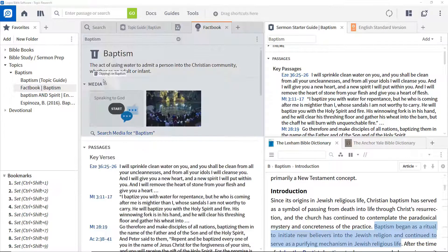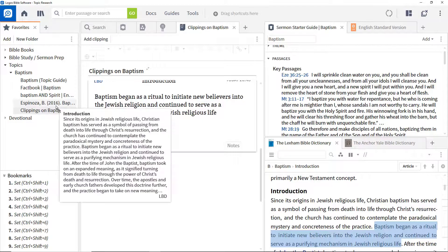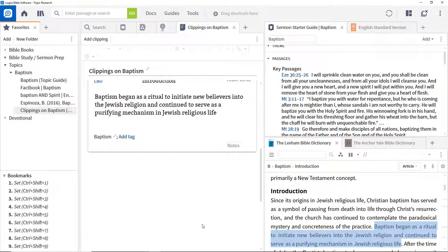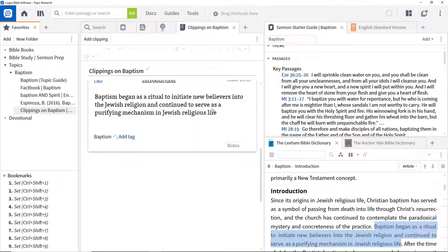This enables you to build up a reference of key articles for the topic you are studying. Drag the clippings document to the favorites folder to ensure you retain easy access to it.